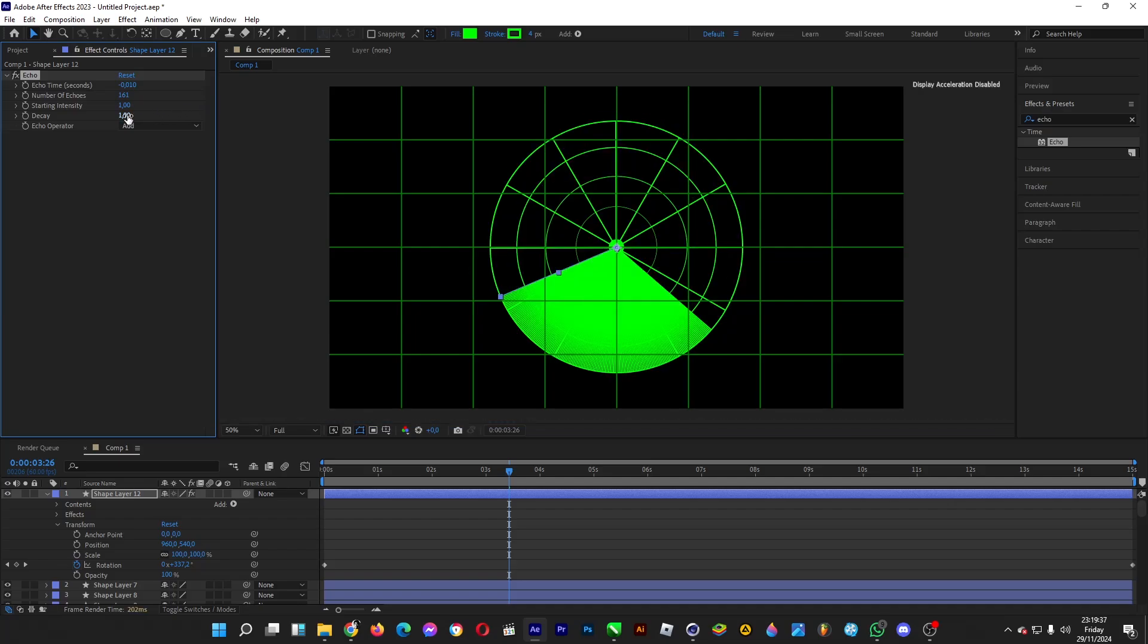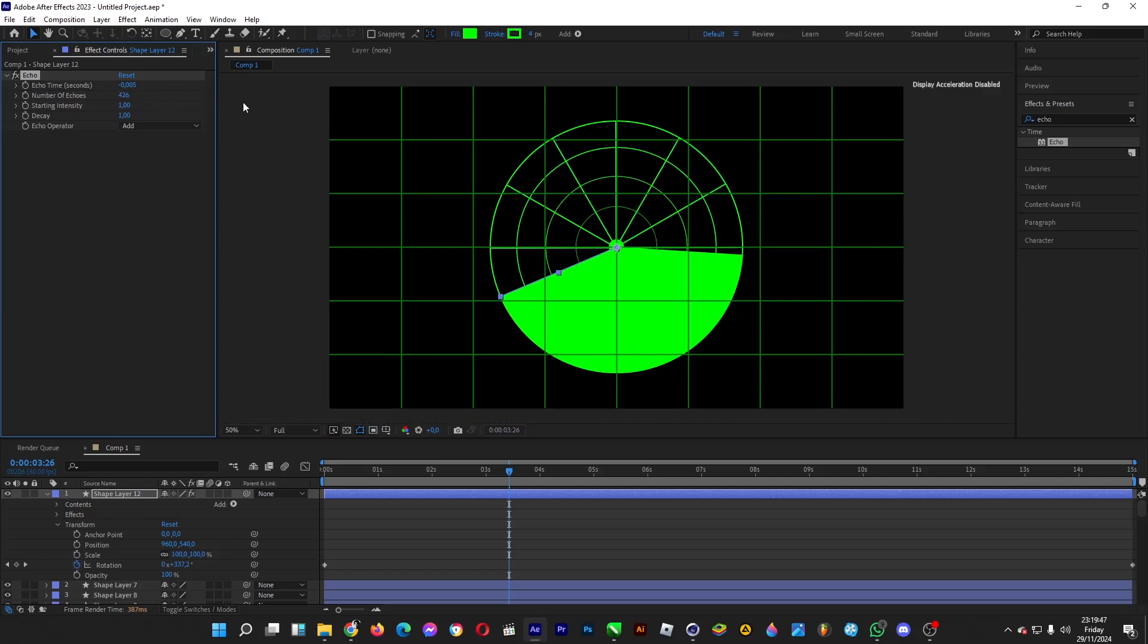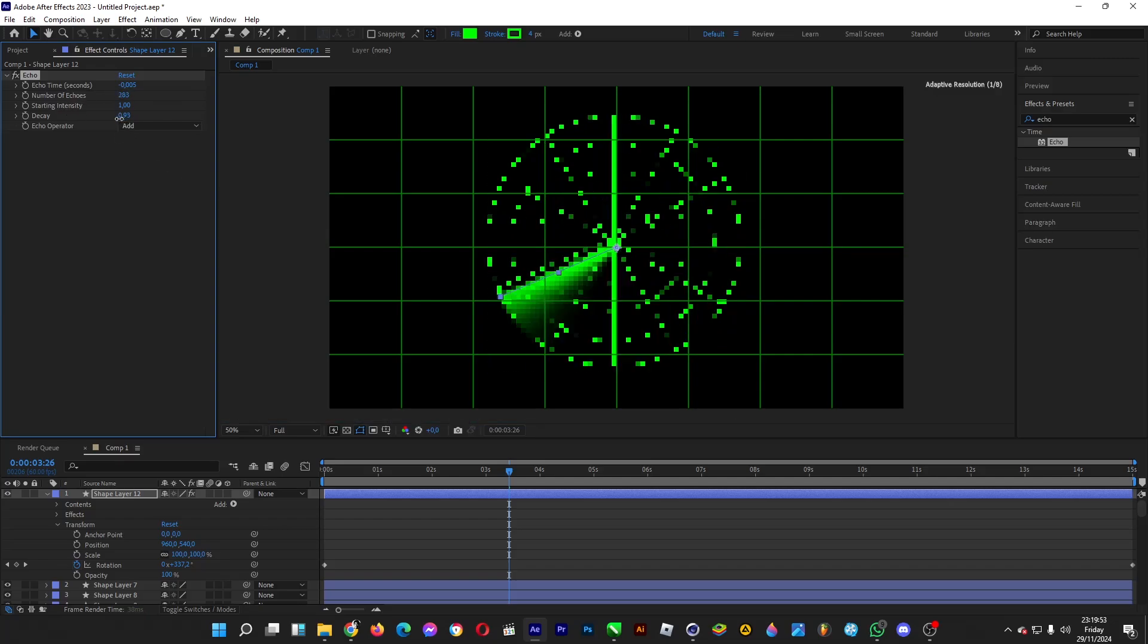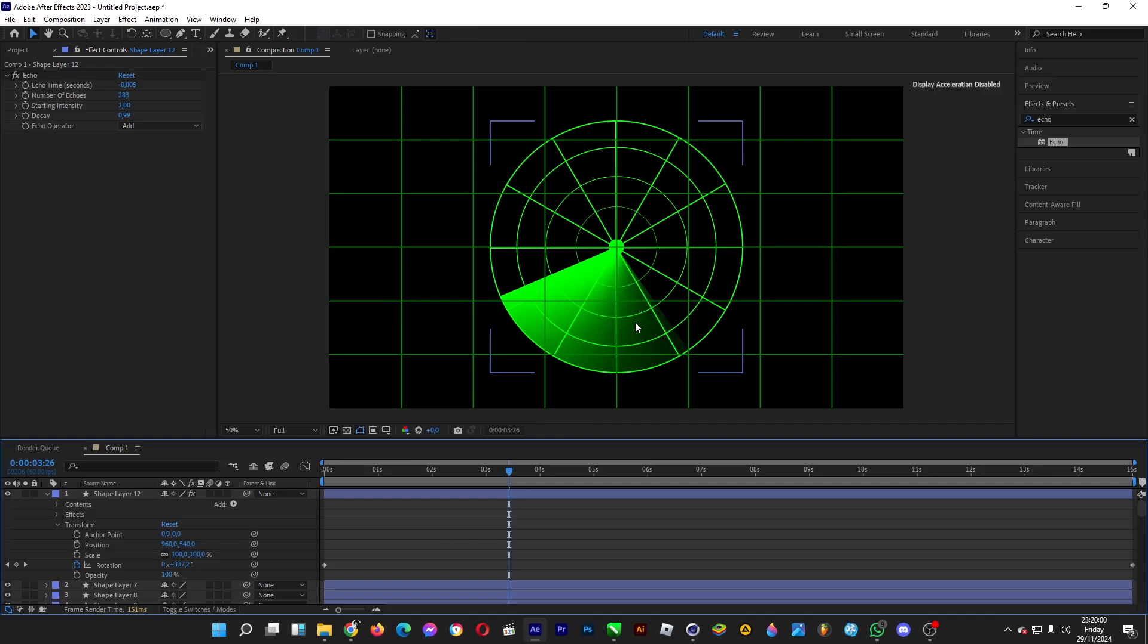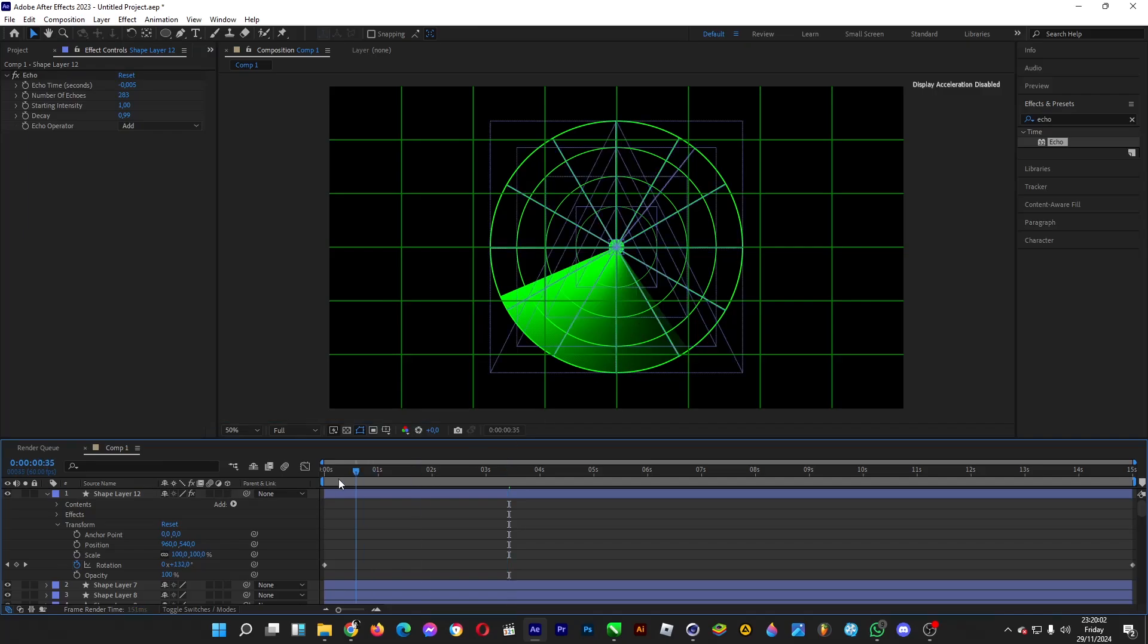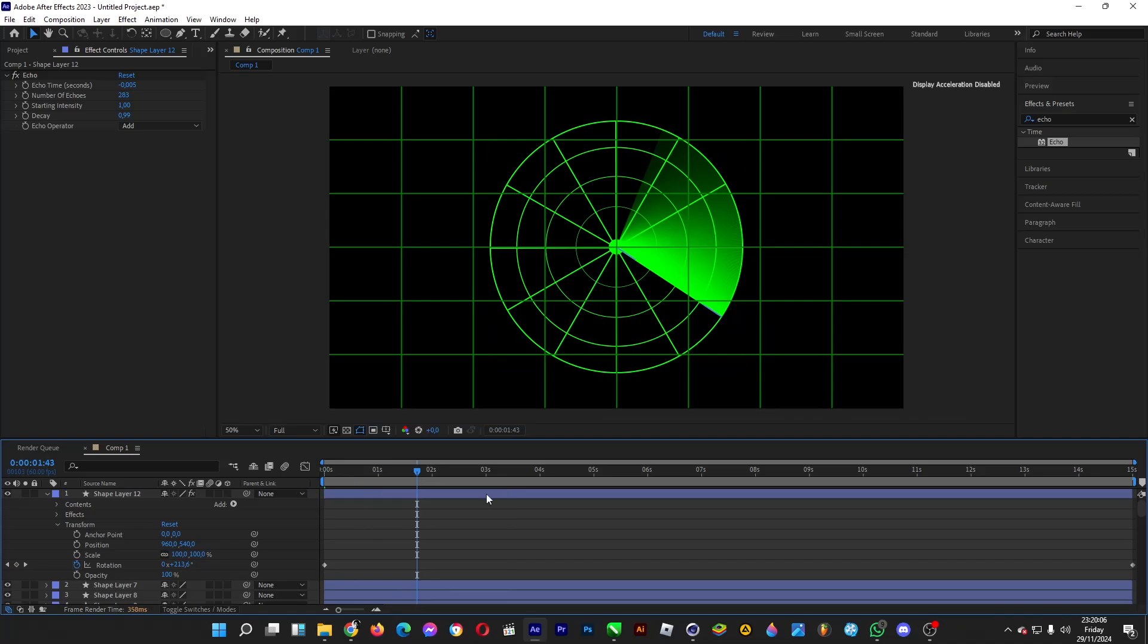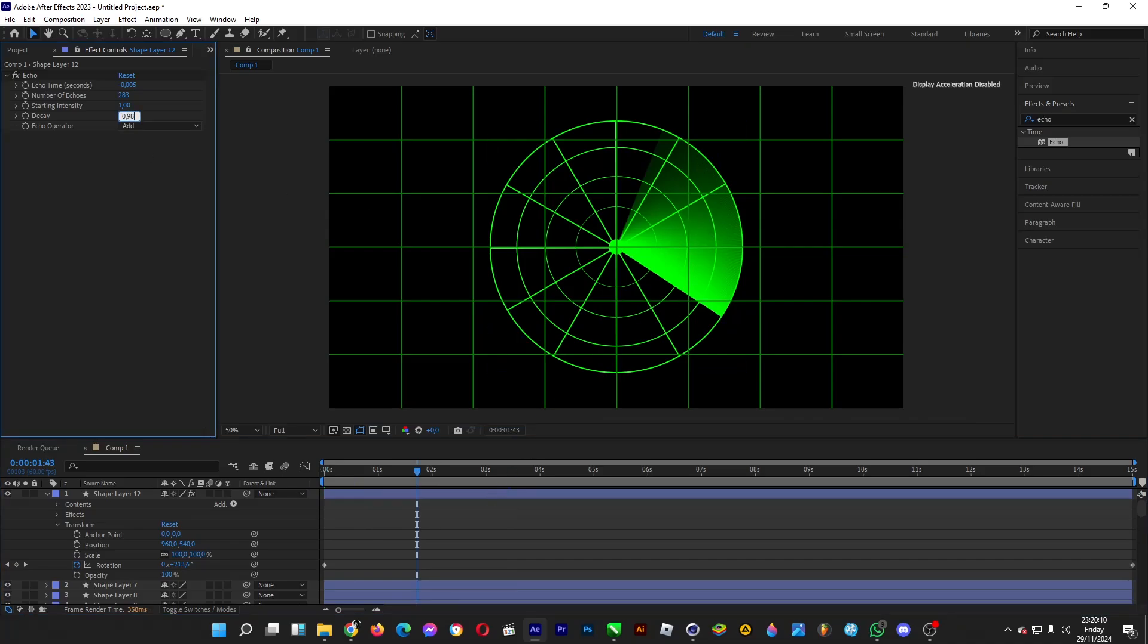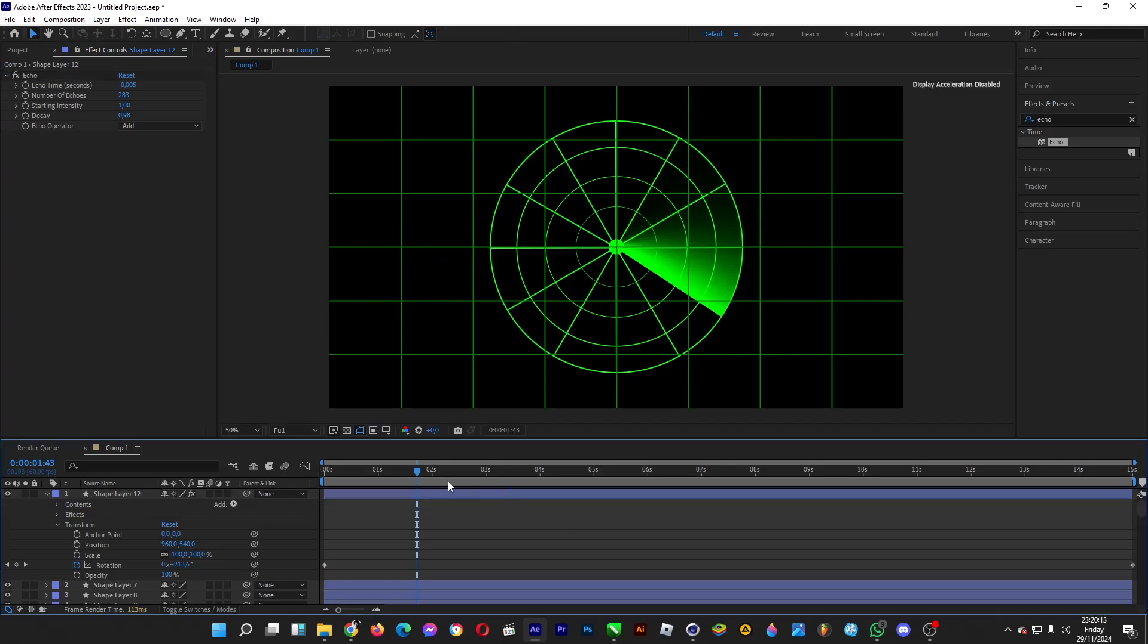Set the echo time to 0.005 and increase the number of echoes until it looks right.